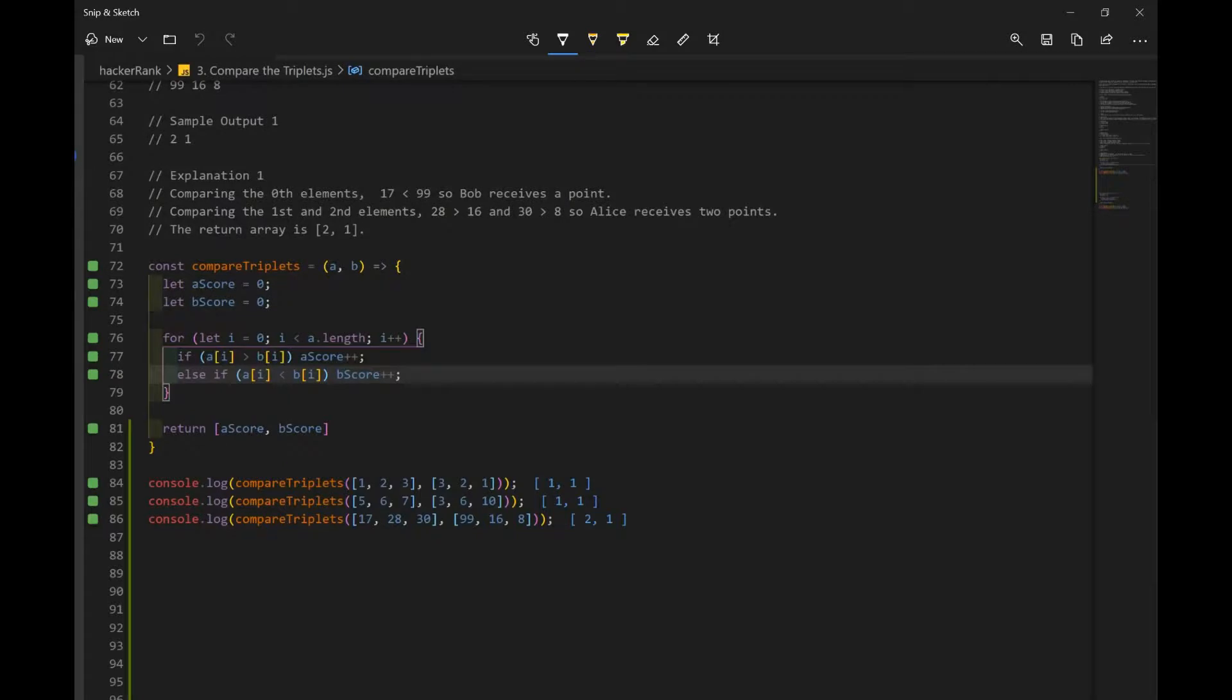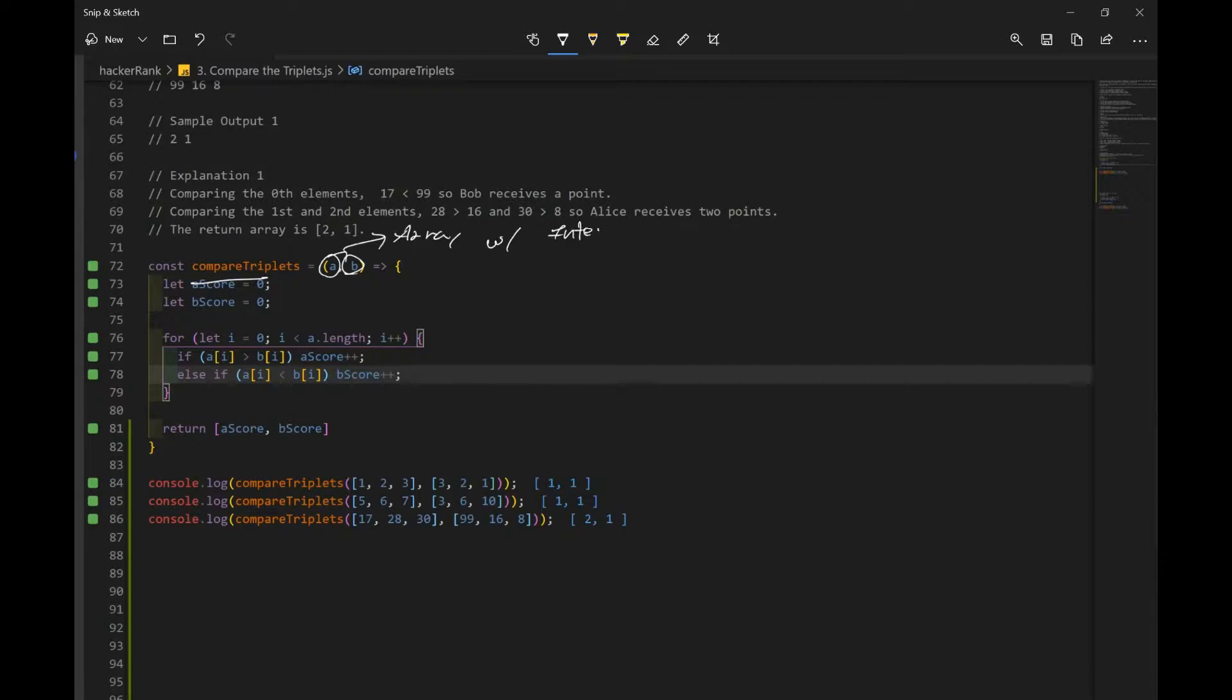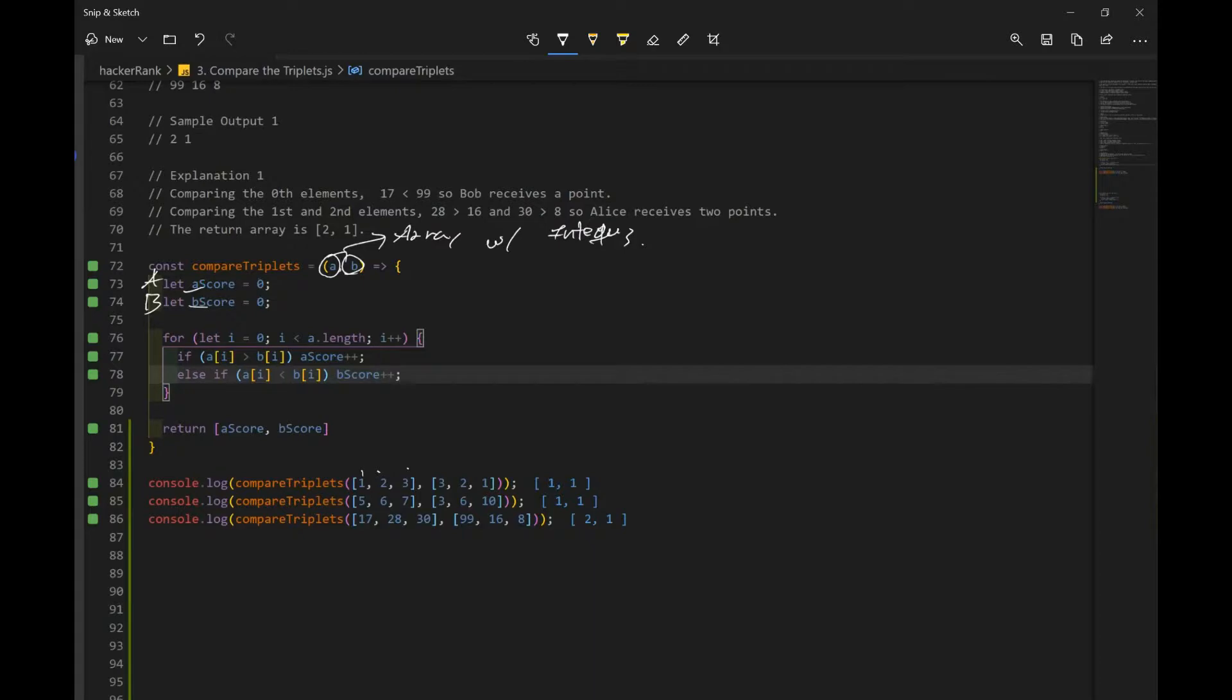Let's go through the logic of this problem. So we declare our function, which takes in two parameters and they're arrays with integers, so basically numbers. And we declare two variables, a score and b score. And this is going to track Alice's score and Bob's score. So in order for us to compare numbers, we want to go through all the items in our array, and we do that by using a for loop. And we loop through until i is less than the length of the first array. Or you could use b dot length. It doesn't matter.